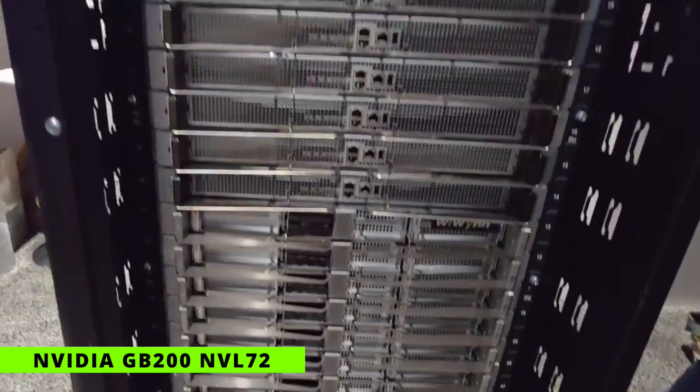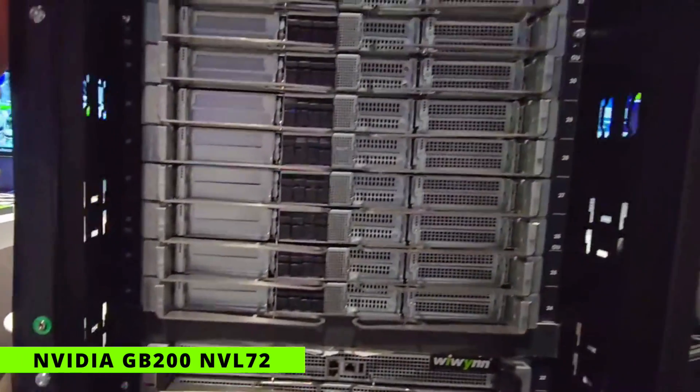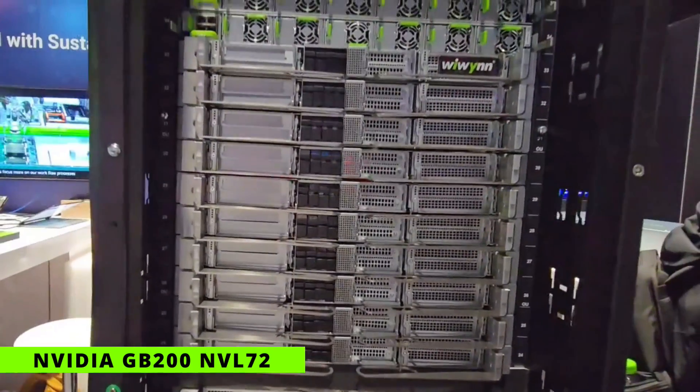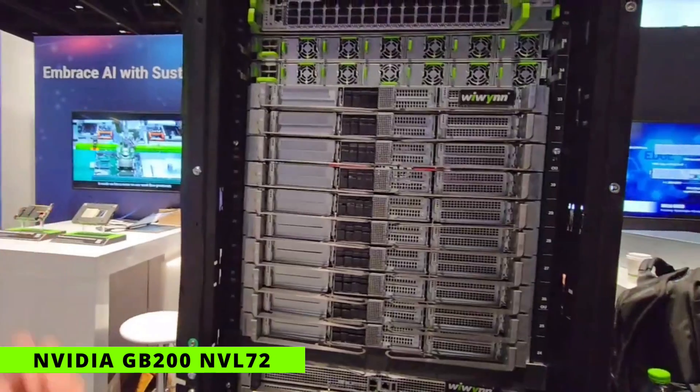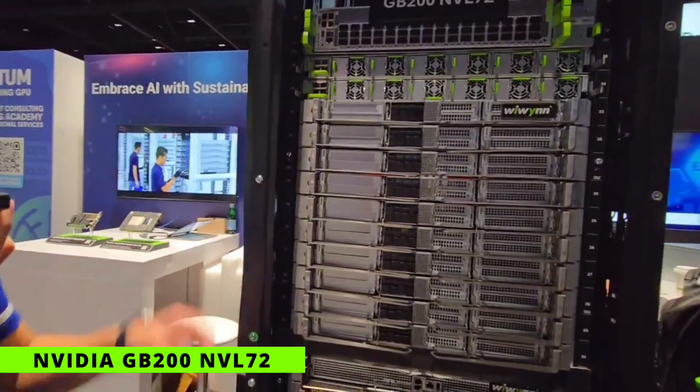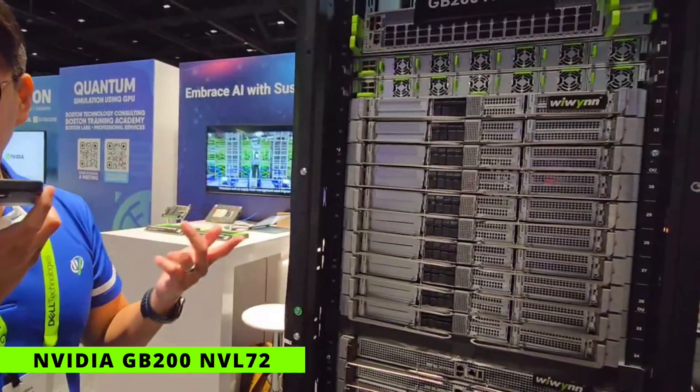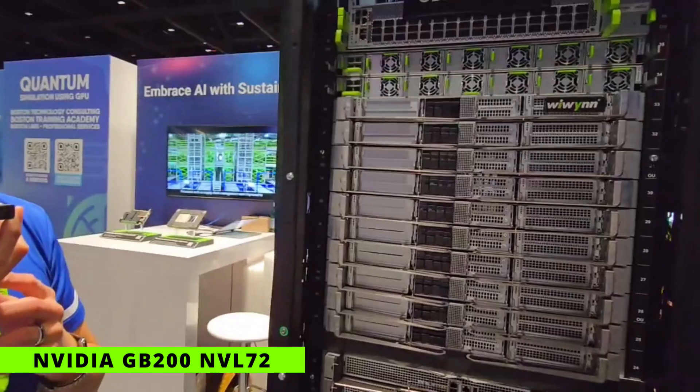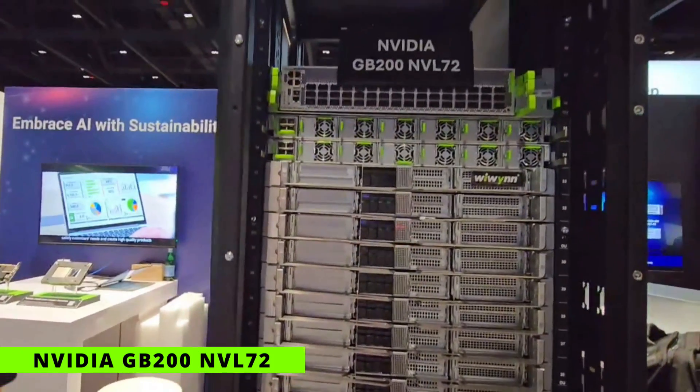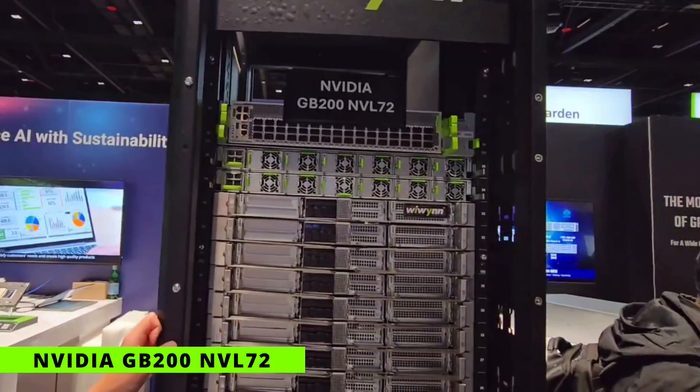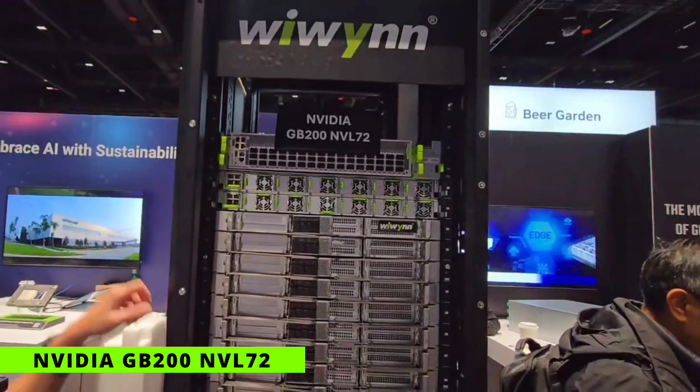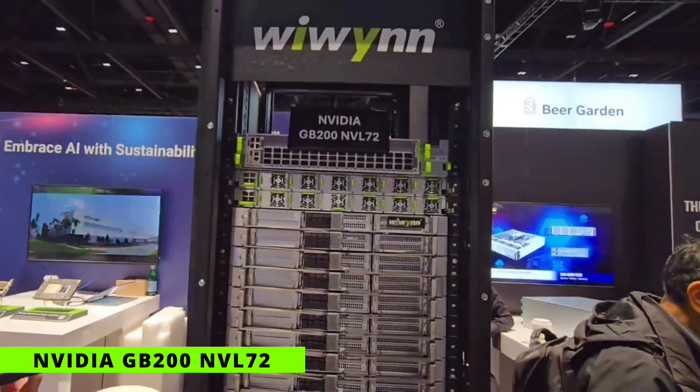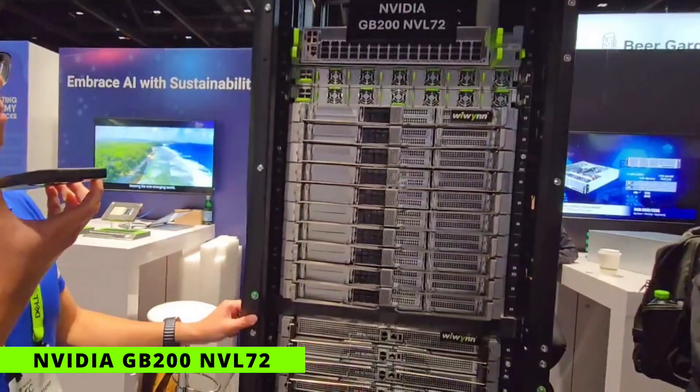In each MGX server, we have 2 Grace CPUs and 4 Blackwell GPUs. In total, there are 72 Blackwell GPUs—that's why this rack is called GB200 NVL72. We also have 4 power shelves to support the power requirements.